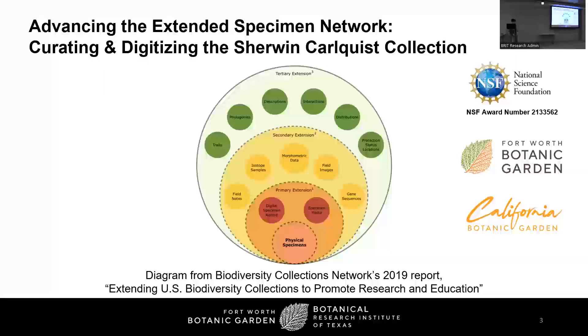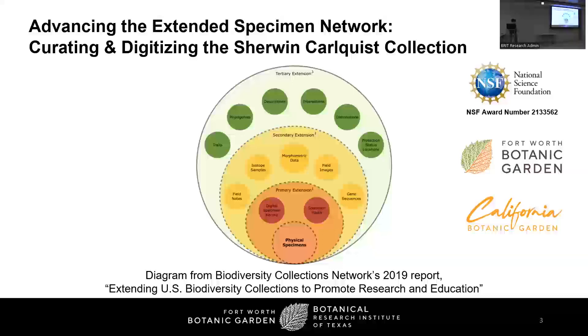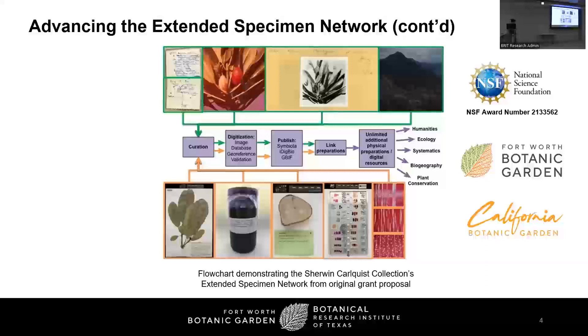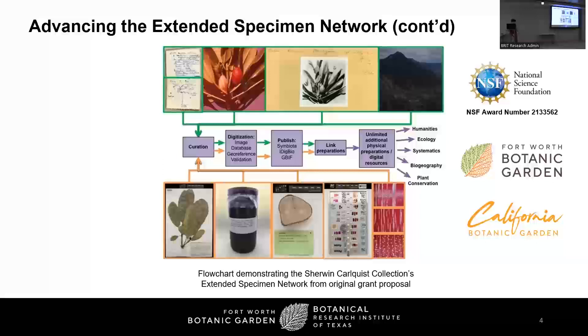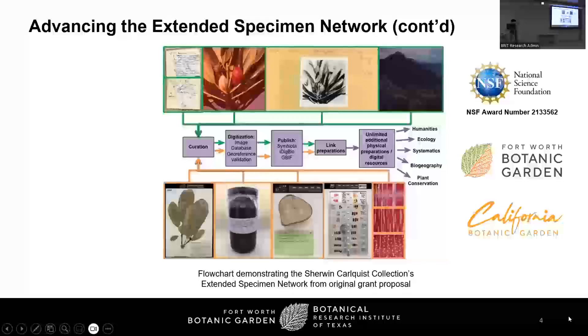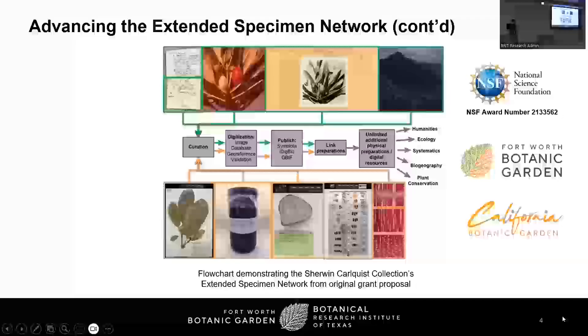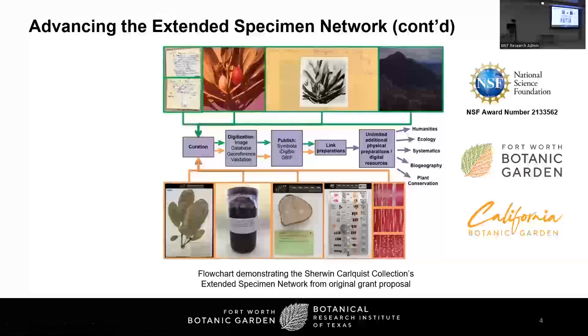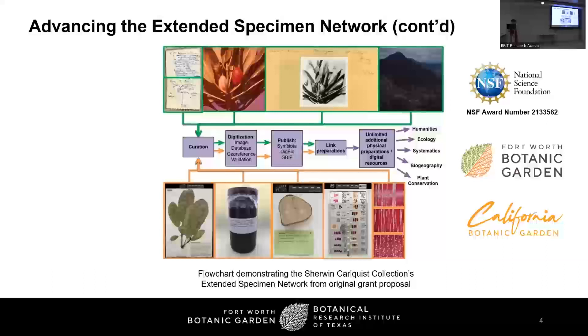These links will help researchers study and better understand the rules that govern how organisms grow, diversify, and interact with one another. So what does this extended specimen network model look like in the context of the Carlquist mass digitization project? In advancing the extended specimen network, curating and digitizing the Sherwin Carlquist collection, the four-year collaborative grant project generously funded by the National Science Foundation, BRIT Library and California Botanic Gardens Herbarium are both digitizing their respective collections generated by Dr. Carlquist. Not only are these two collections being concurrently curated and digitized, but they're going to be linked.